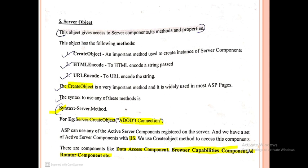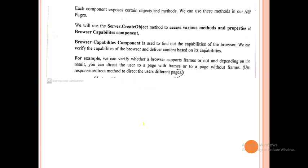For example, the Data Access Component uses ADODB.Connection for ADODB, or OLEDB.Connection for OLEDB. Each component has different properties and methods. We use Server.CreateObject to access the methods and properties of the Browser Capabilities Component, which is used to find out the capabilities of the browser.